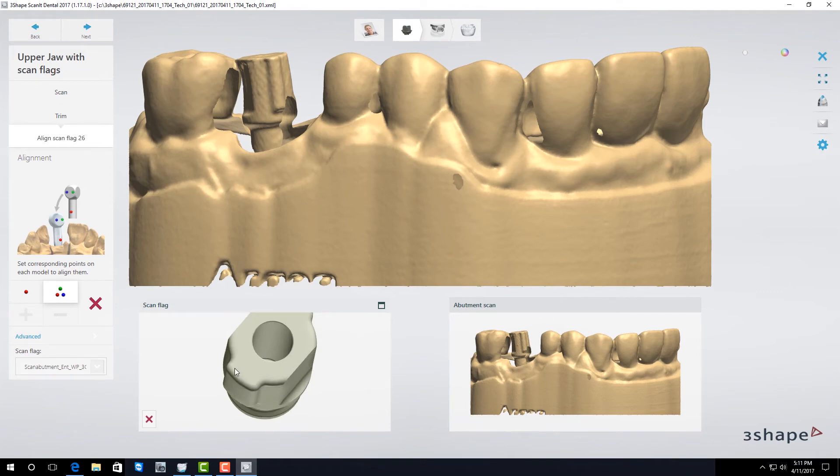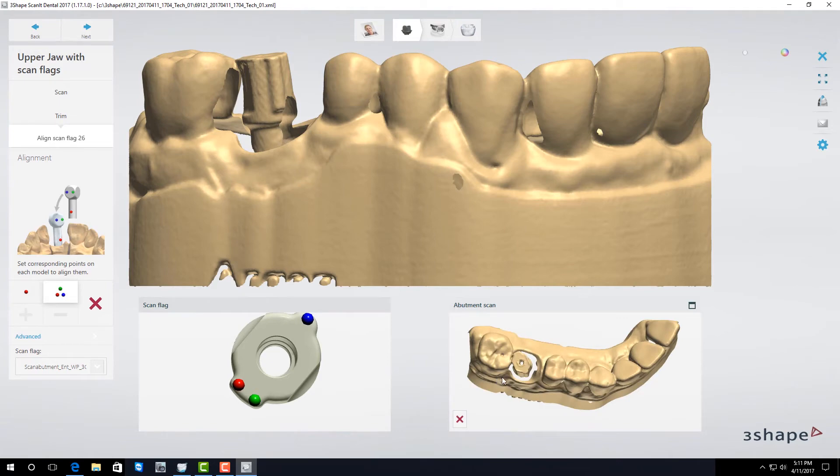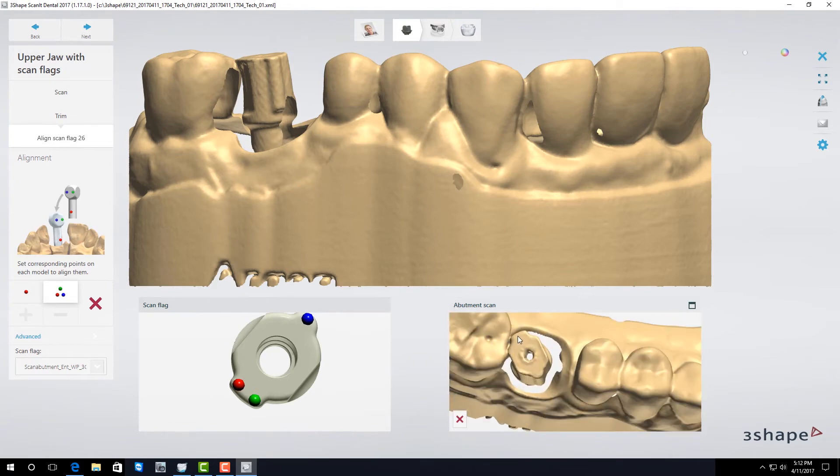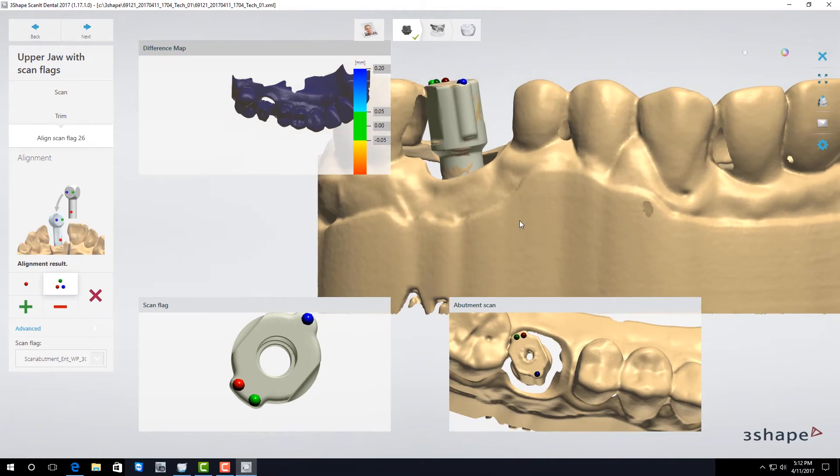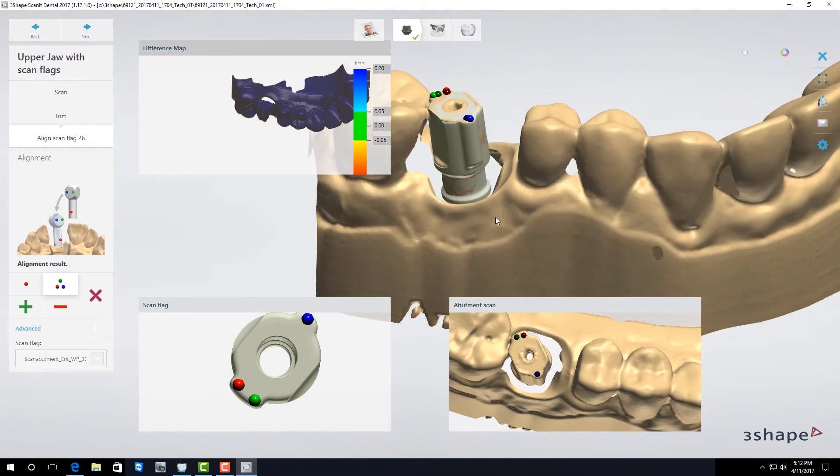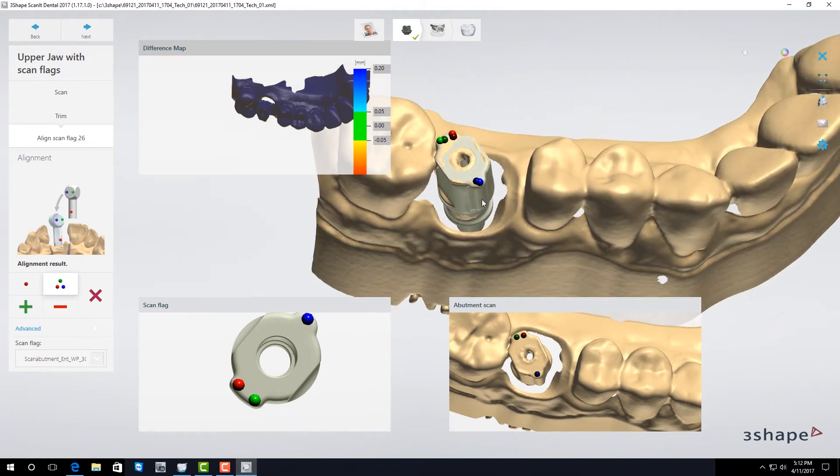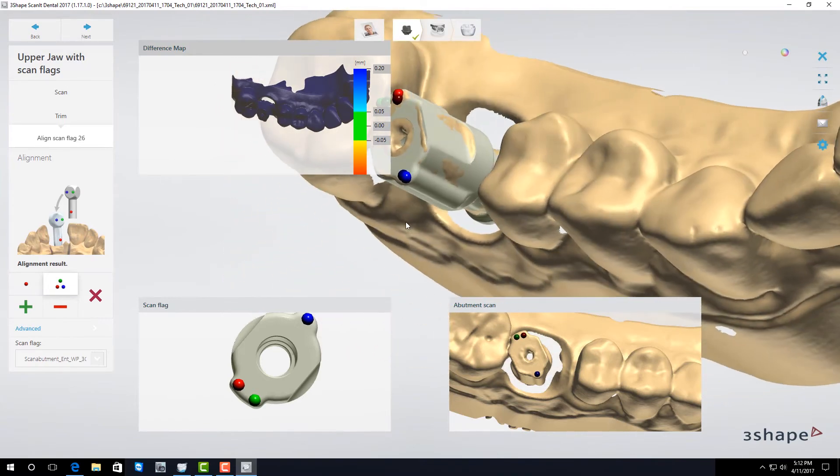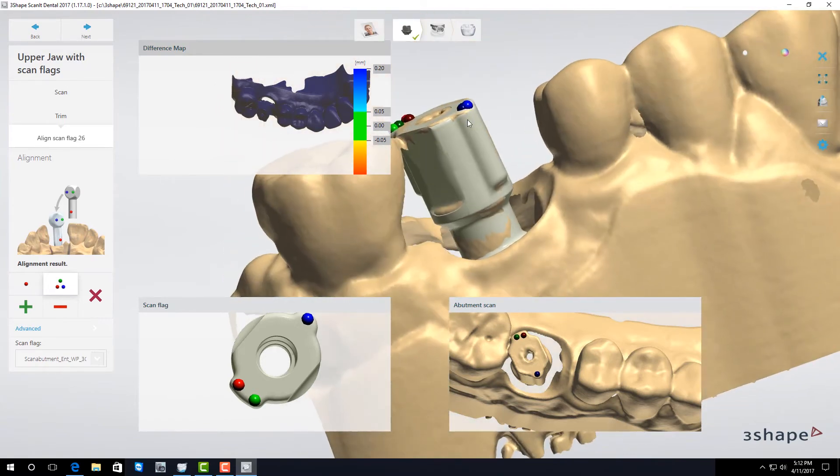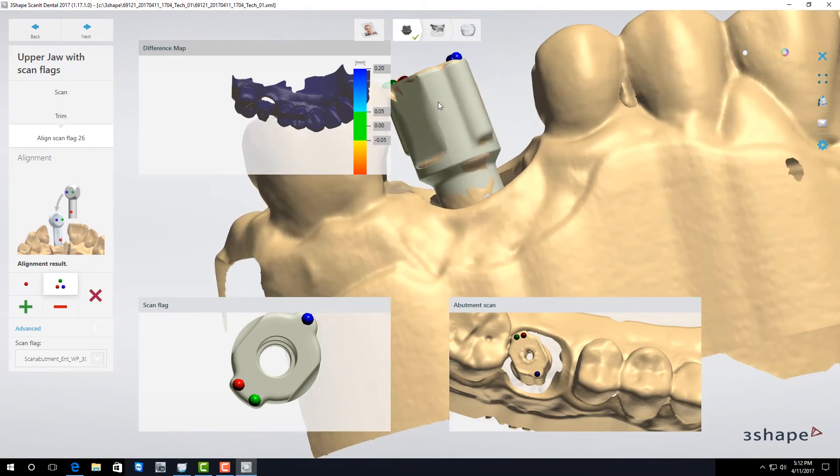Place three points on each scan remembering that you want them to be in a triangular pattern. And then check the alignment to make sure everything looks okay. I can tell I have an accurate alignment because I'm seeing my camouflage pattern. Once I'm satisfied I'm going to click next.